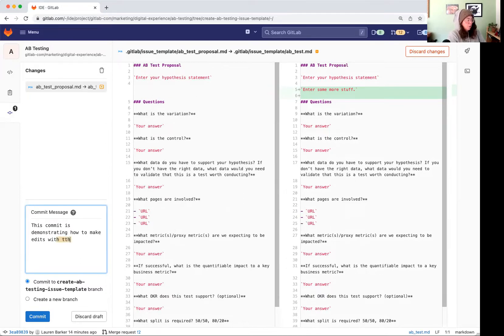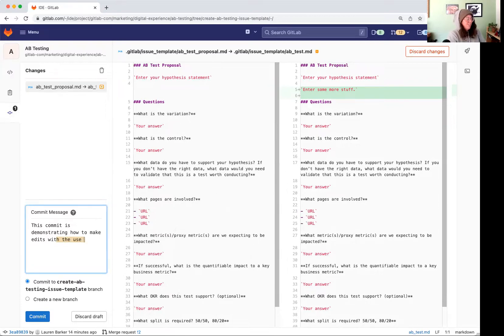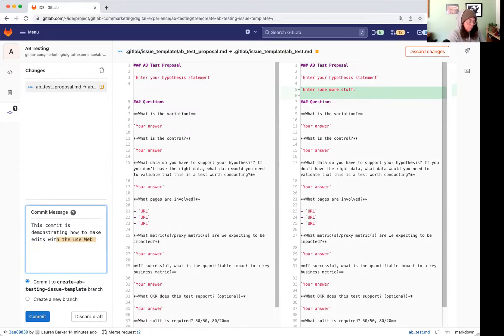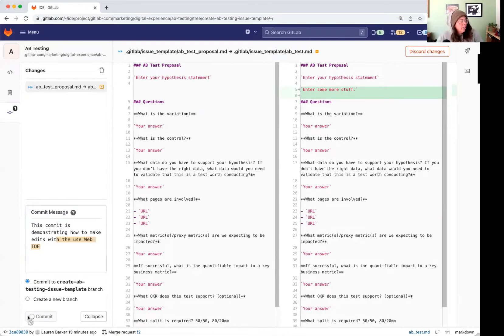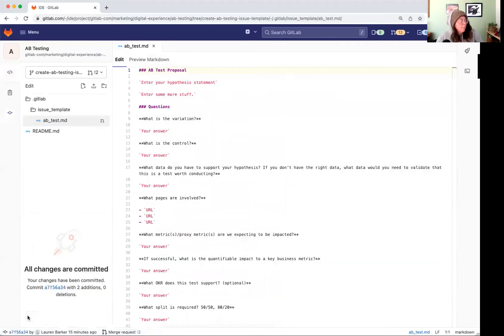With the UI, we'll say using web IDE, not die, IDE, and that works. And we're going to go ahead and commit it.